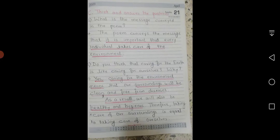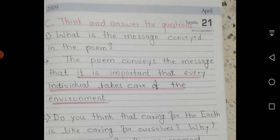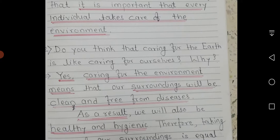Section C — think and answer the questions. First question: What is the message conveyed in the poem? The poem conveys the message that it is important that every individual takes care of the environment.